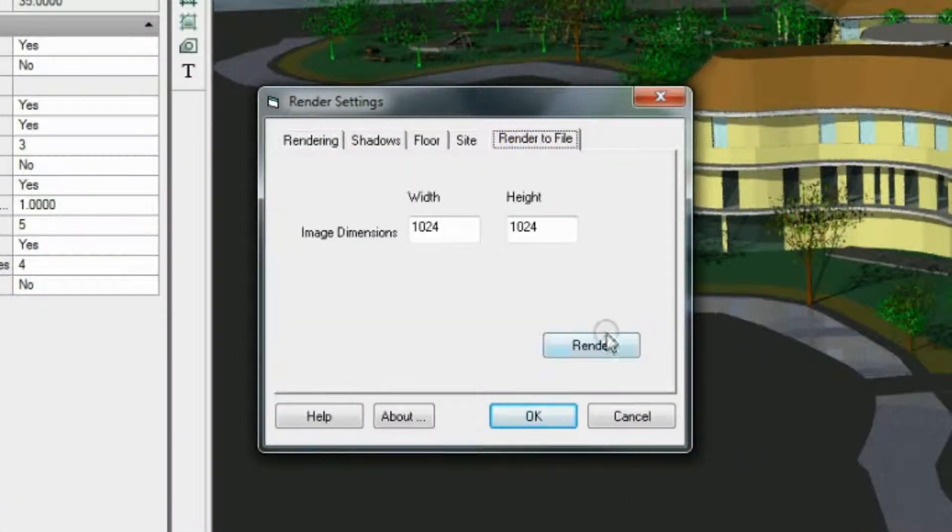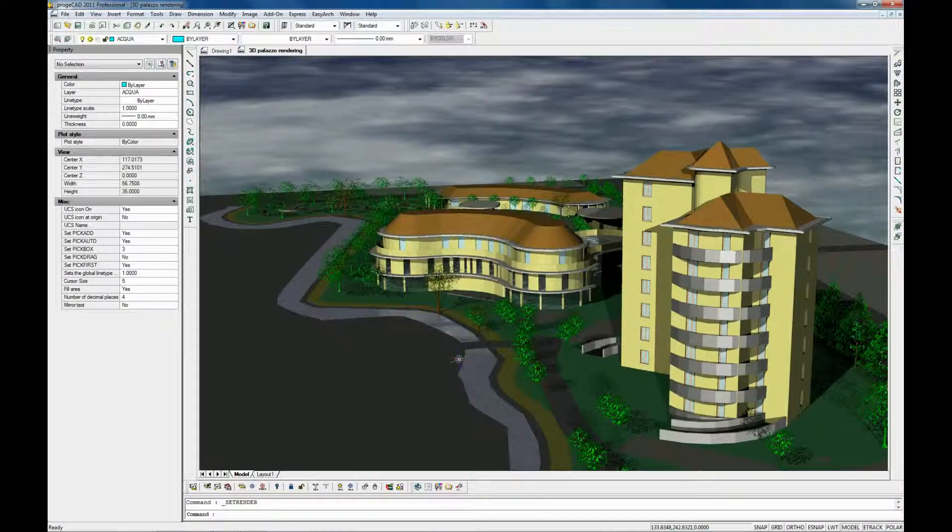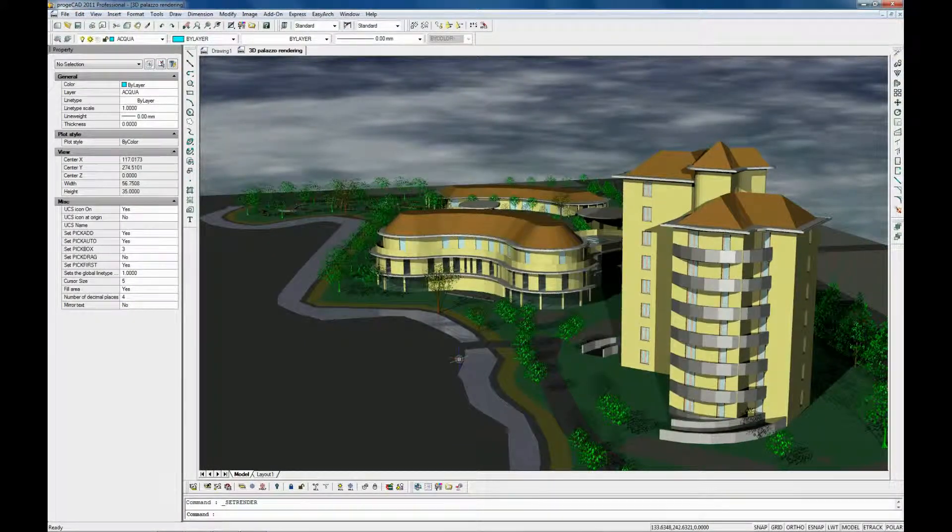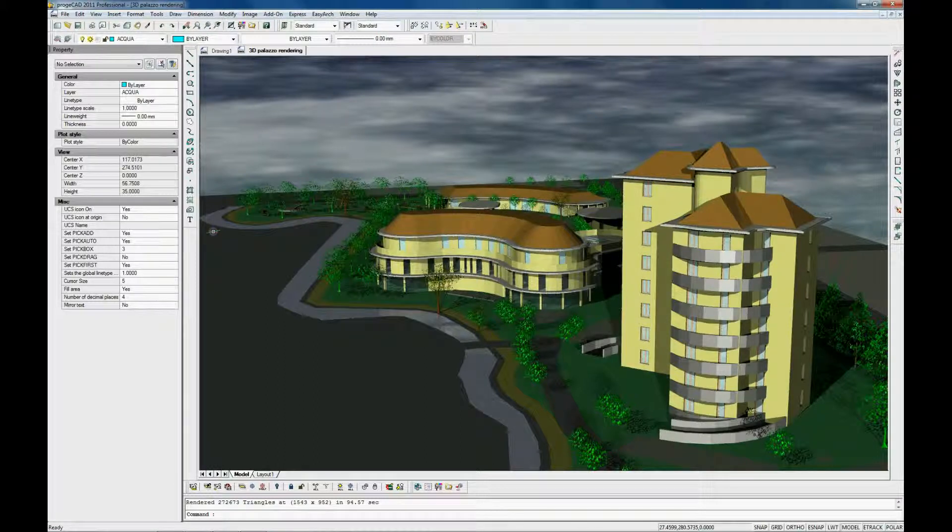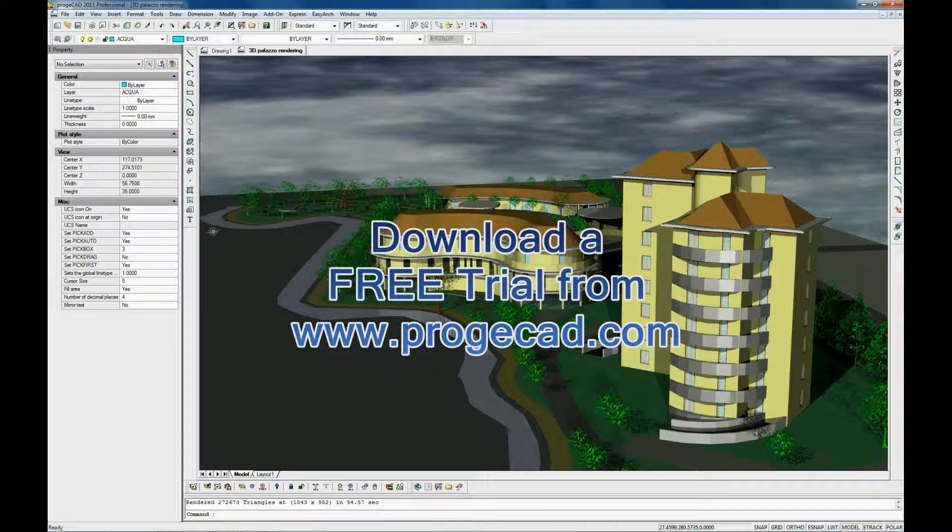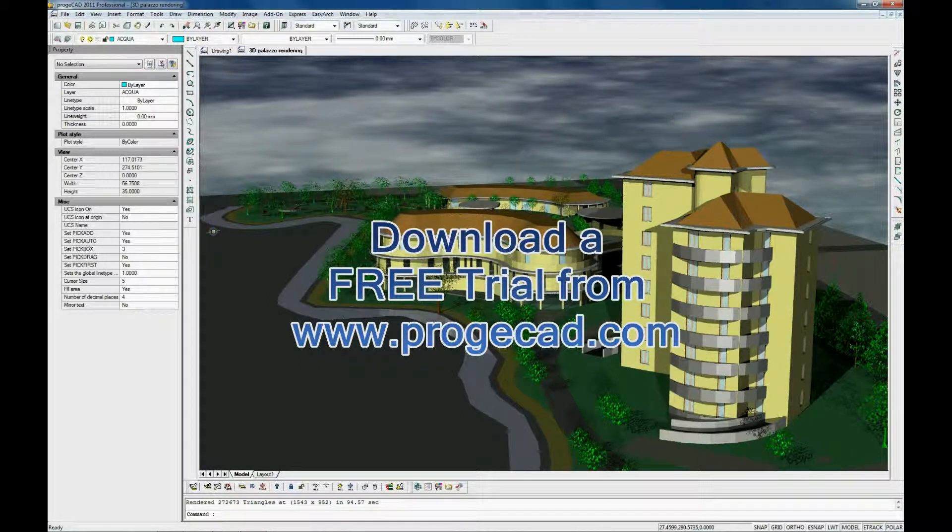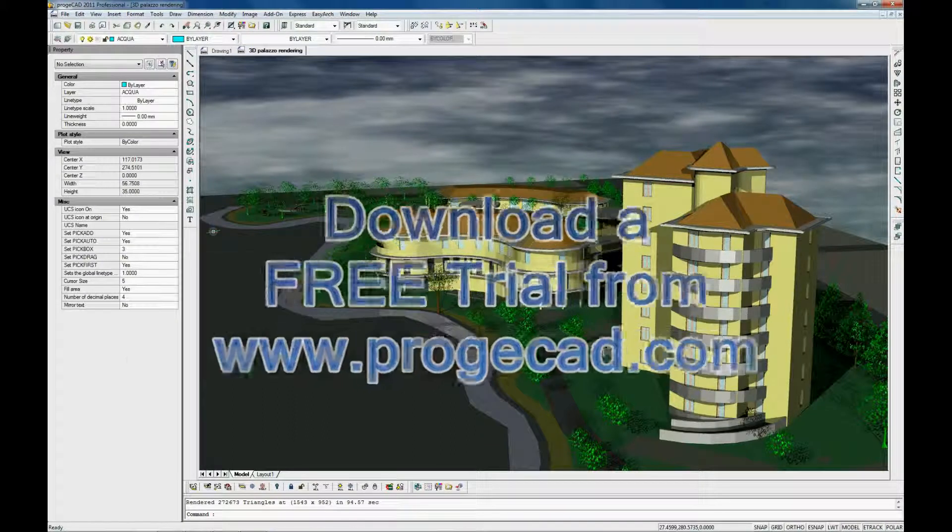Create your renderings and exploit all ProgeCAD 2D drawing and 3D modeling features and tools by downloading a free, fully functional 30-day trial version of ProgeCAD from ProgeCAD.com.